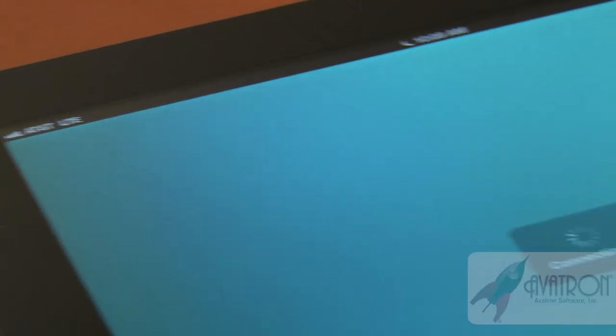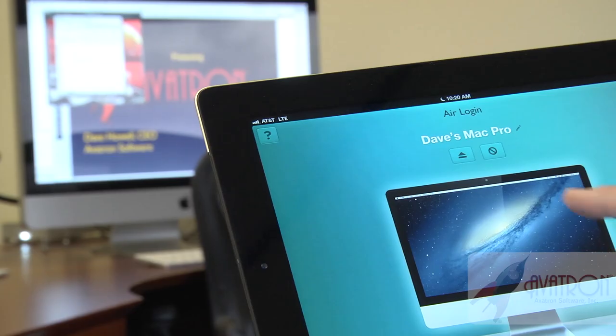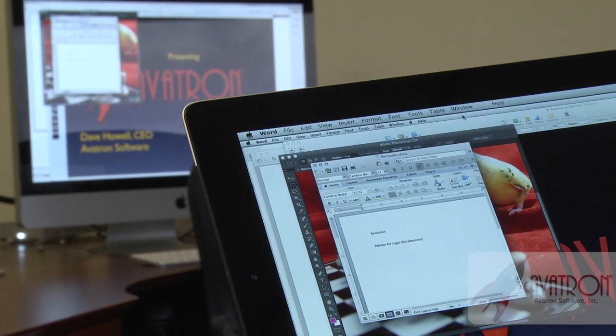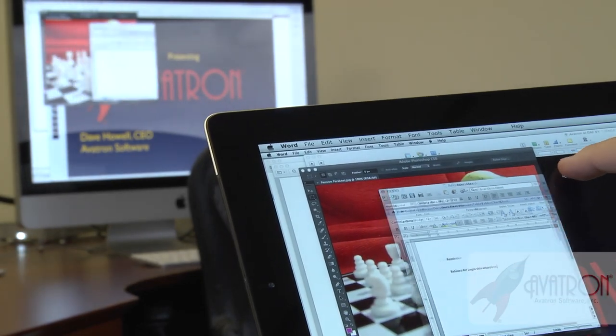AirLogin is our new app. We're really excited about it. It is an app for connecting back to your computer and operating it remotely. It's for people who have a work or home computer and they want to connect back to their Mac and get something done. They forgot a file, they need to operate some application that they've got on their other computer, and they need to get it done remotely.